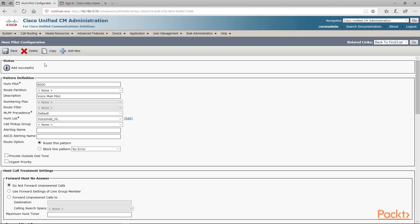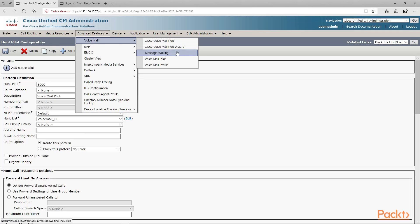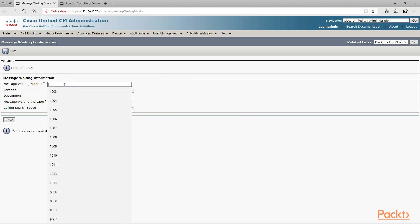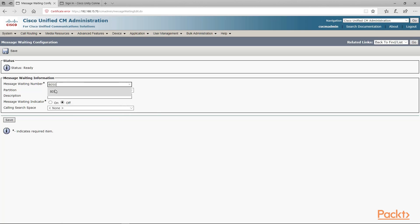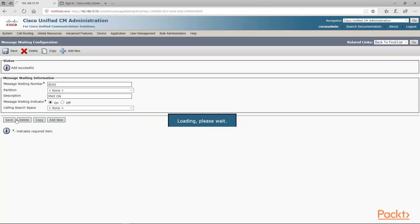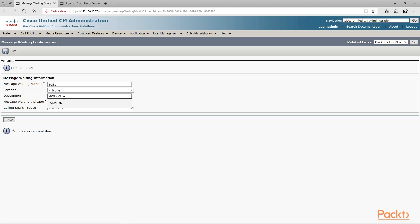Next we want to create our message waiting indicators. We go back to advanced features, voicemail, message waiting. We'll click add new and give it the number 8050, with the description message waiting indicator on. We click the radio button for on and click save. We also need a message waiting indicator for off — we make a copy, edit it to number 8051, change the description to message waiting indicator off, hit the radio button for off, and click save.